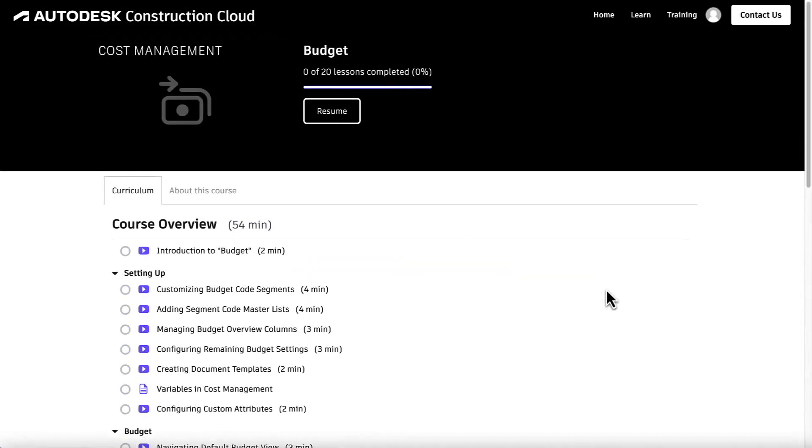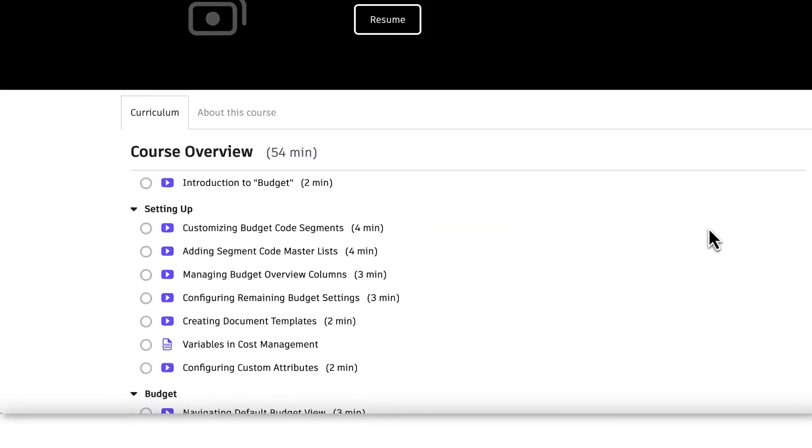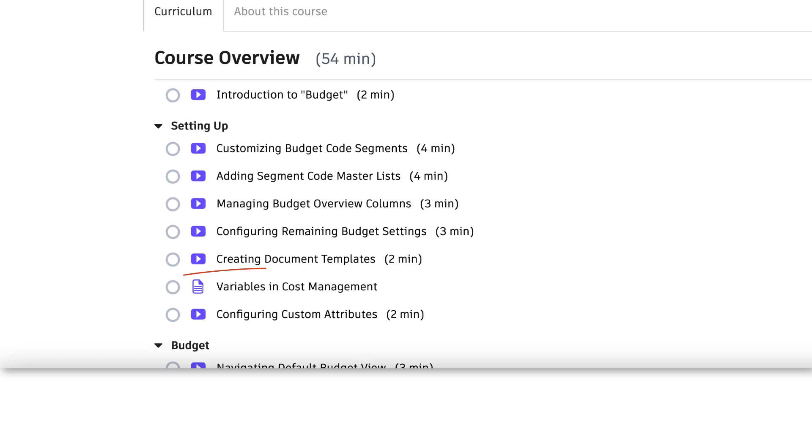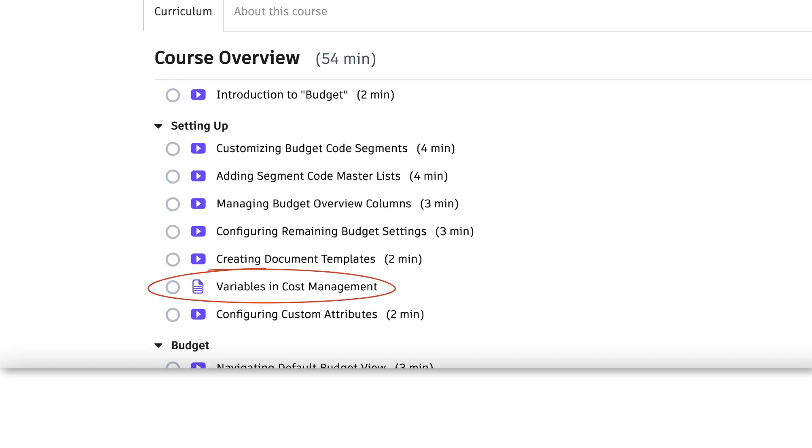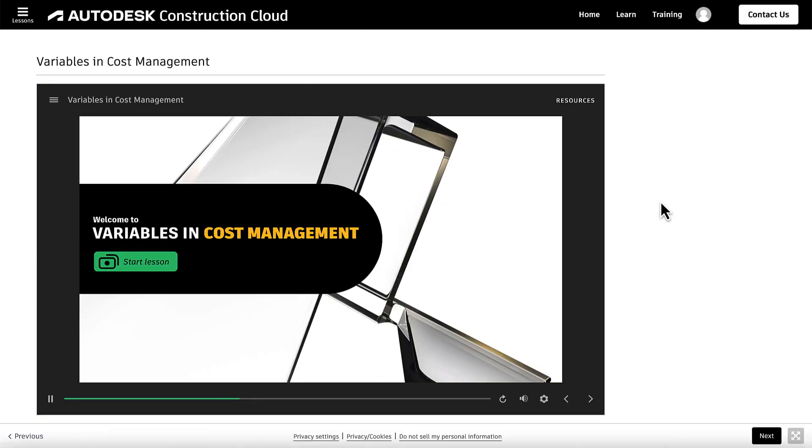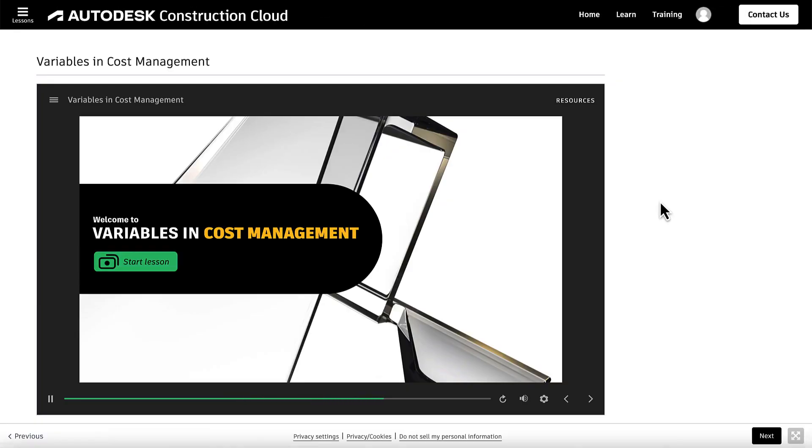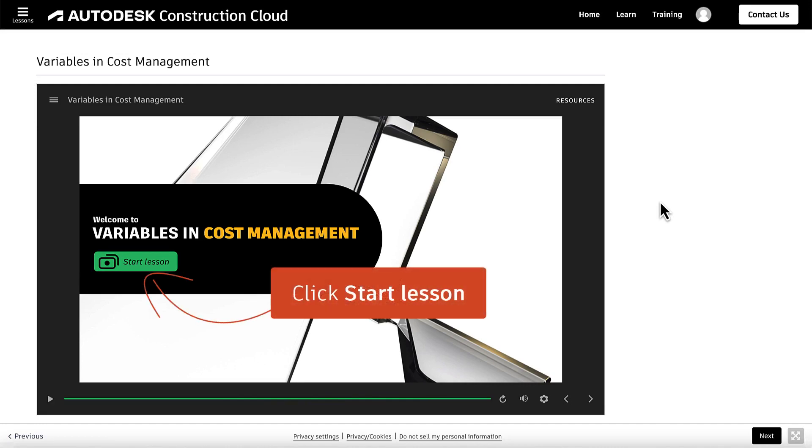In the Budget course, we'll select the Variables in Cost Management tutorial. Every tutorial begins with a welcome screen. Click Start Lesson to view the navigation instructions.